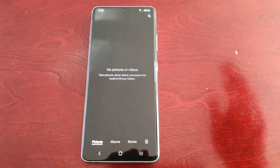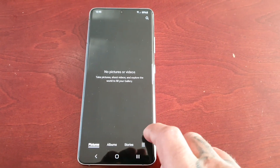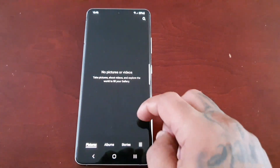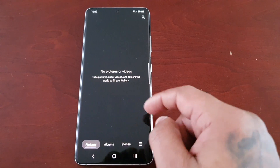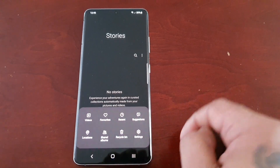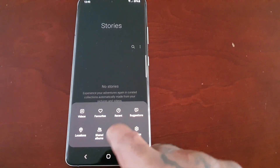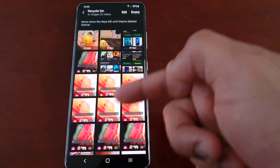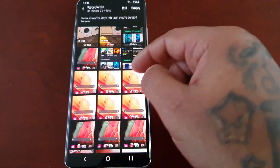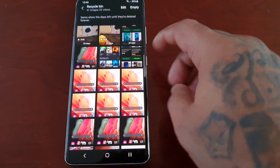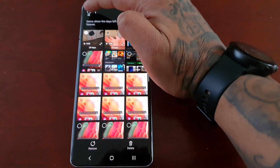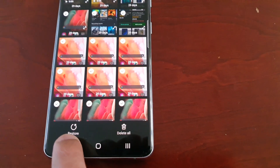Everything looks as if it's being deleted, but in fact all my files are still on the device. Even though they're not showing up in the pictures, albums, or stories — if I select this little tab here and select Recycle Bin, my files are still here. As you can see, everything that I just deleted is still on the phone.